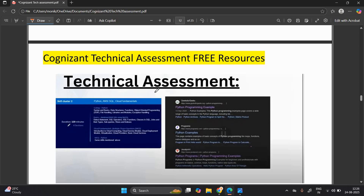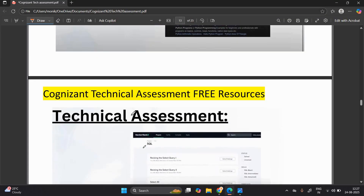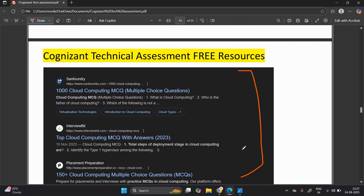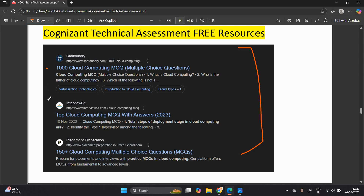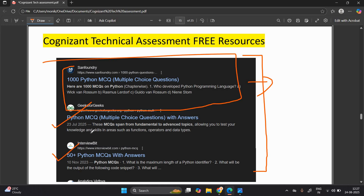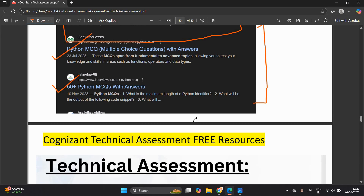For cluster two, Python resources: GeeksforGeeks, ProgrammingWithMosh, JavaTpoint, and HackerRank's Python section for coding practice. For the SQL section, go to HackerRank and practice query questions. For Cloud-related MCQs, Sanfoundry has 1000-plus cloud computing MCQs and 150-plus cloud computing MCQs. The new section added is Python MCQ — 1000 Python MCQs and 50-plus Python MCQs are available on Sanfoundry. Cloud computing MCQs and Python MCQs will be asked in cluster two.